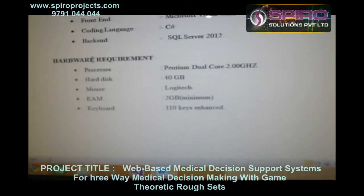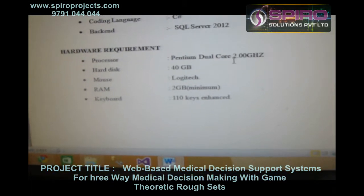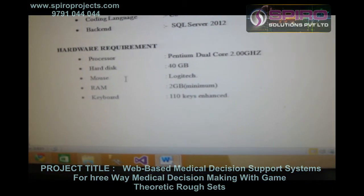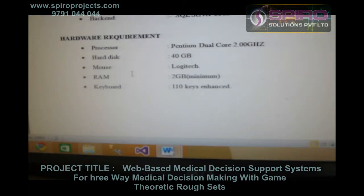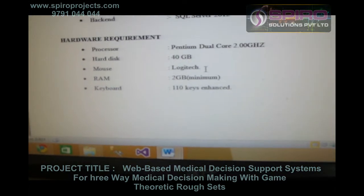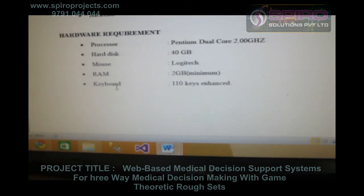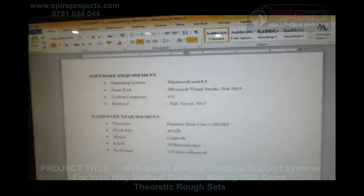The hardware requirements are: Processor — Pentium 2.0 GHz; Hard Disk — 40 GB; RAM — 2 GB; Keyboard — 110 keys.